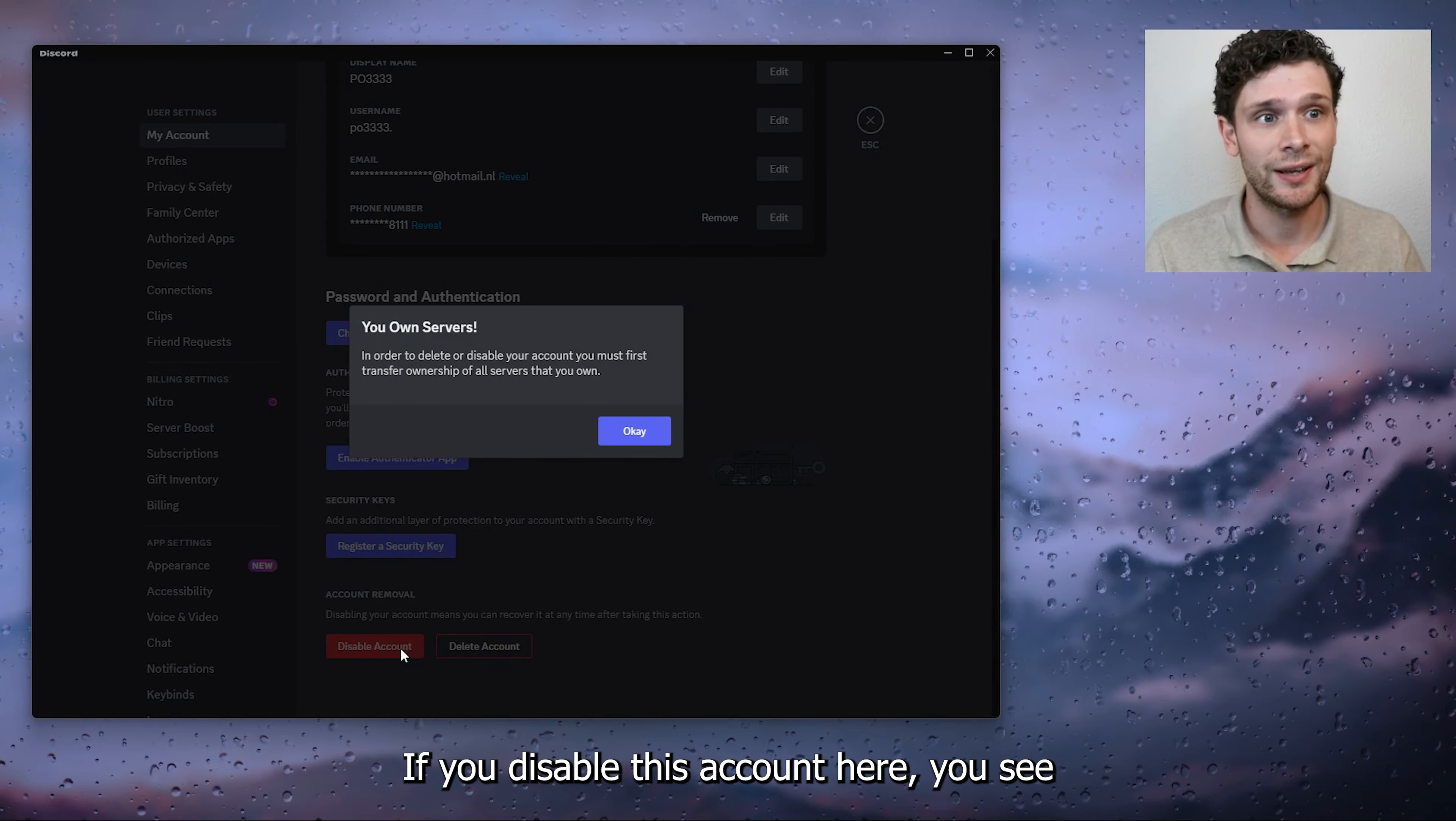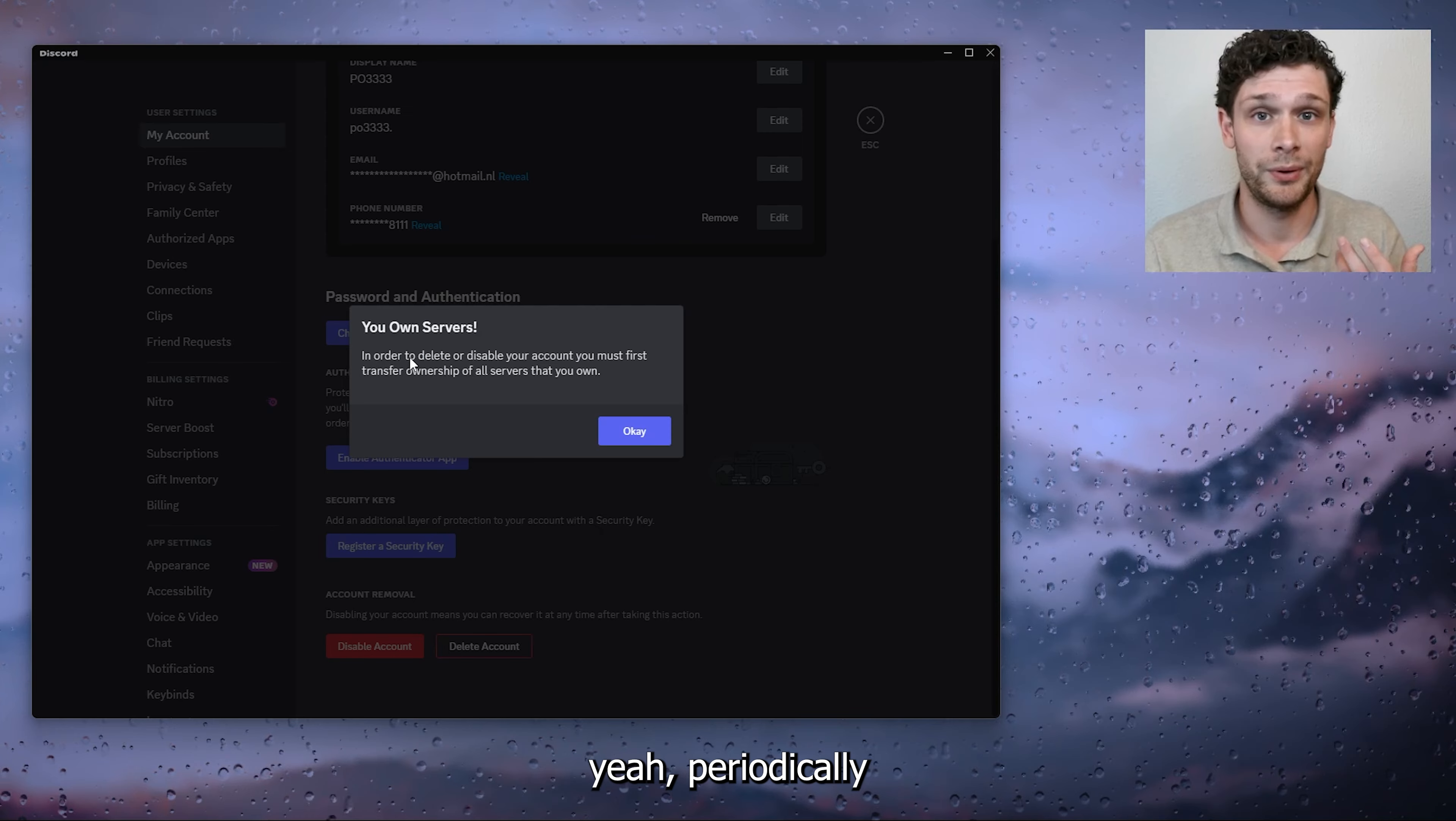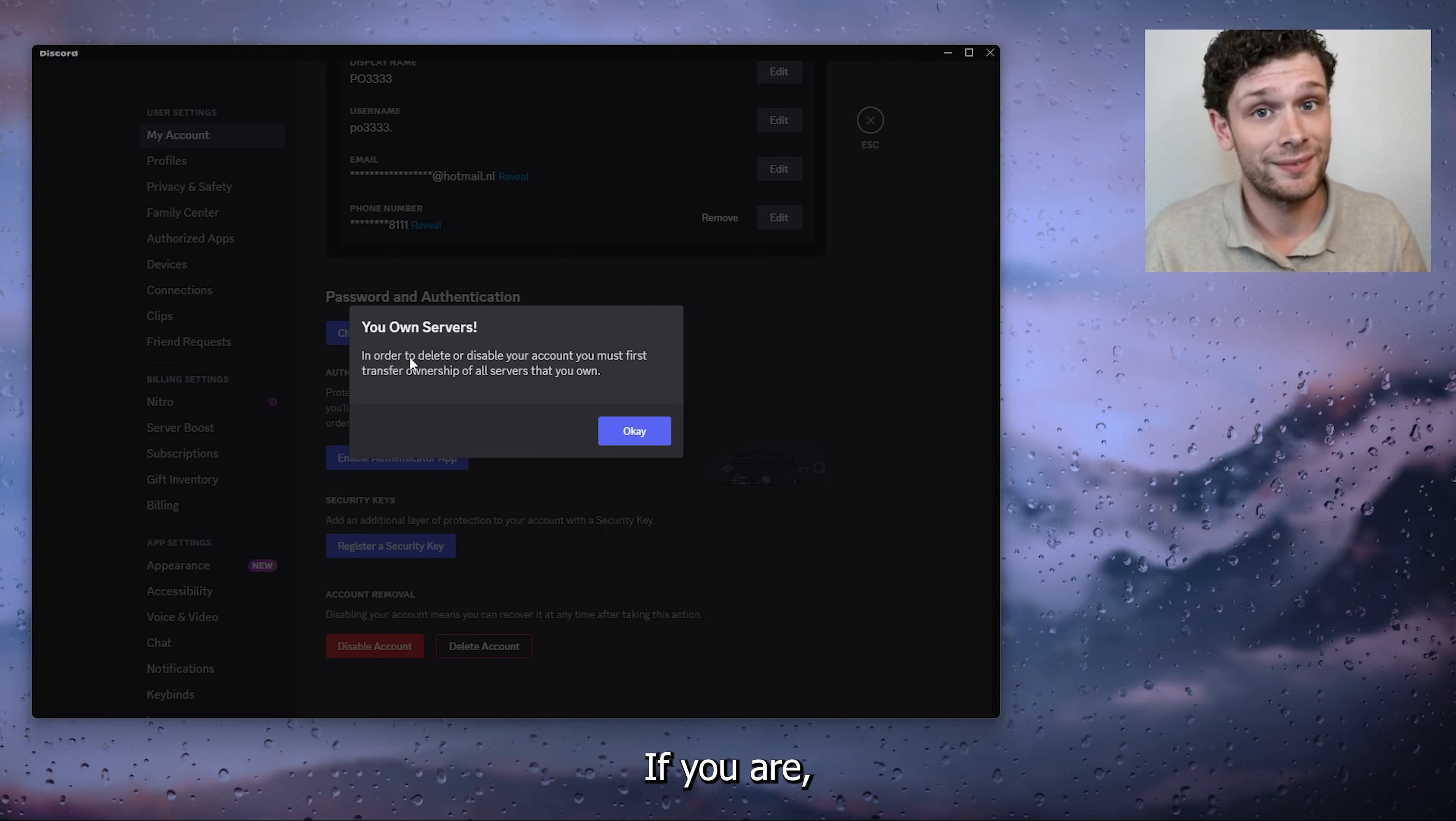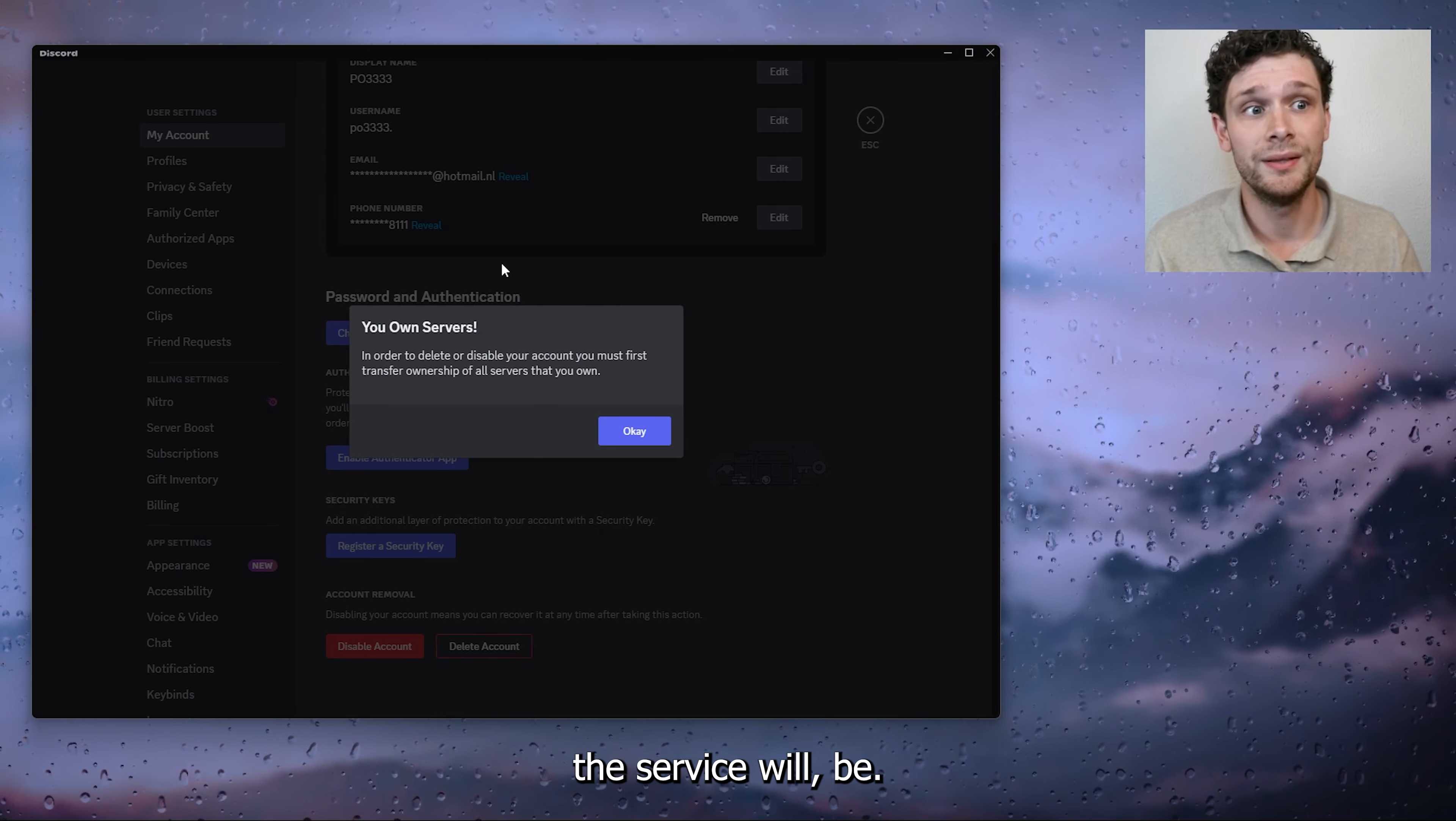If you disable this account, you will periodically disable your account so you can reactivate it, but it's not available to any of your friends.